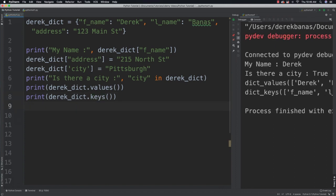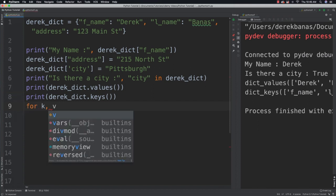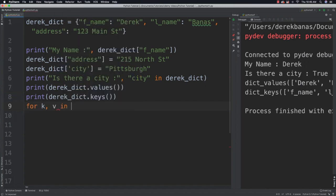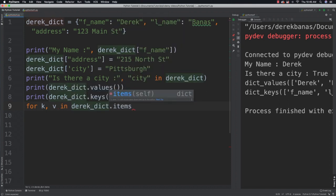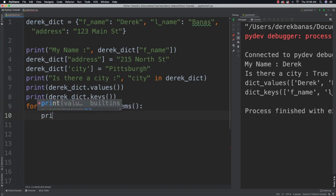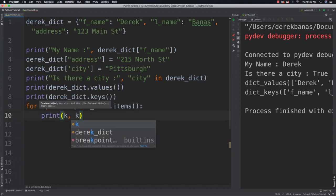You'd also be able to get the key and values. I'm going to say for k, v in, reference our dictionary, and items is going to provide both of them at the same time. Then we would be able to come in and list both of them, and there you can see they printed them all out on the screen.